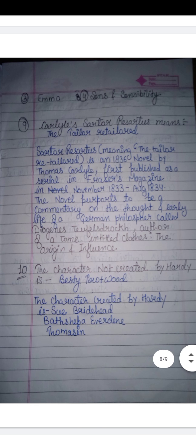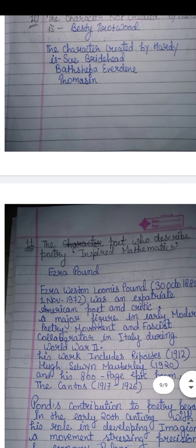Question ten: The character NOT created by Hardy is Betsy Trotwood. The other options — Sweet Breed Head (Bathsheba Everdene), Tess, and others — are created by Thomas Hardy. So these three characters are created by Hardy.